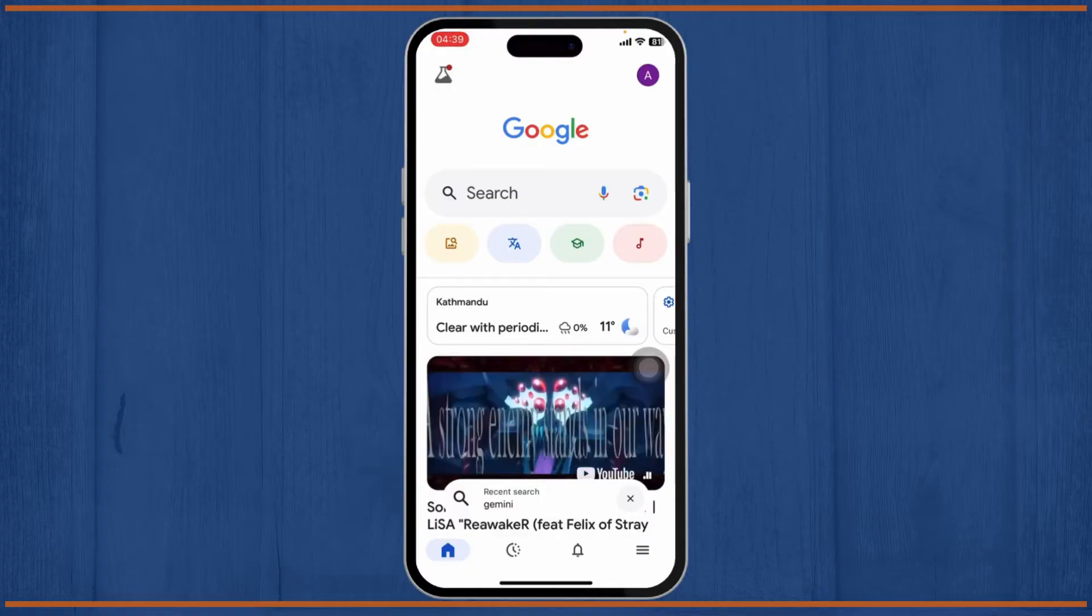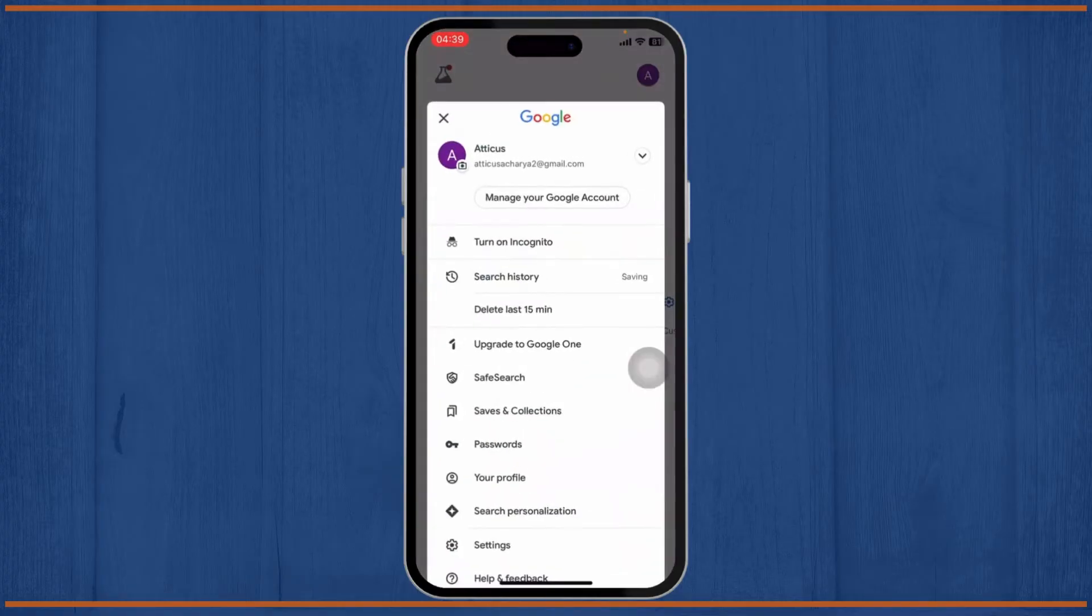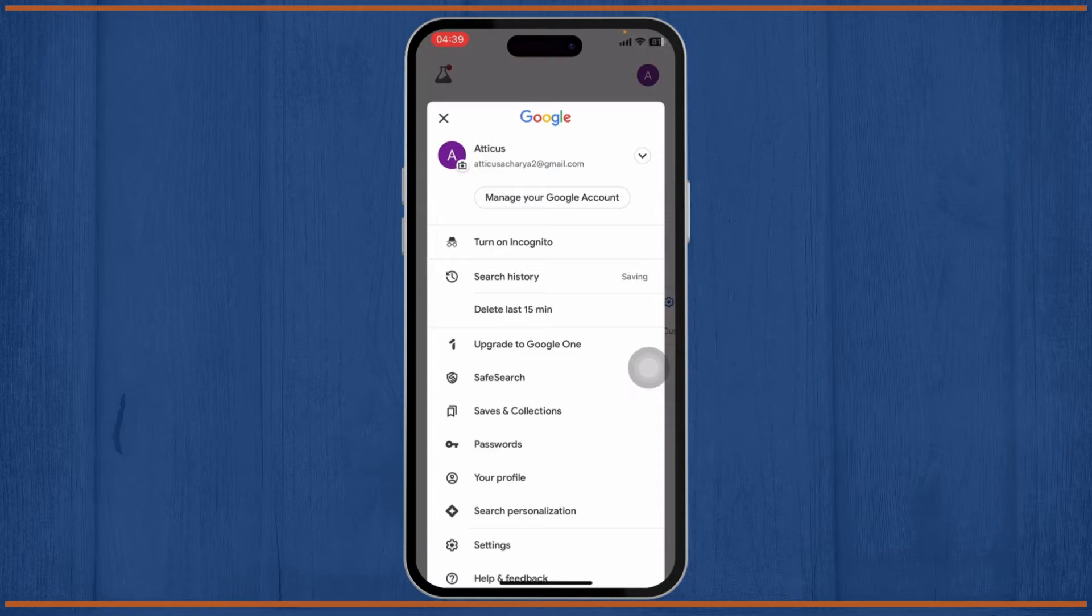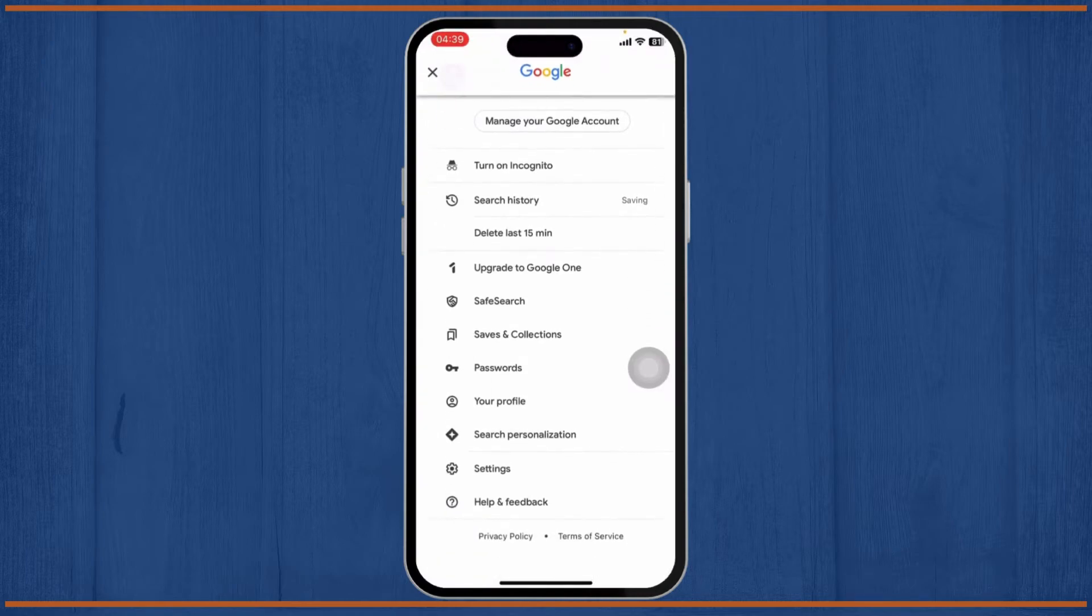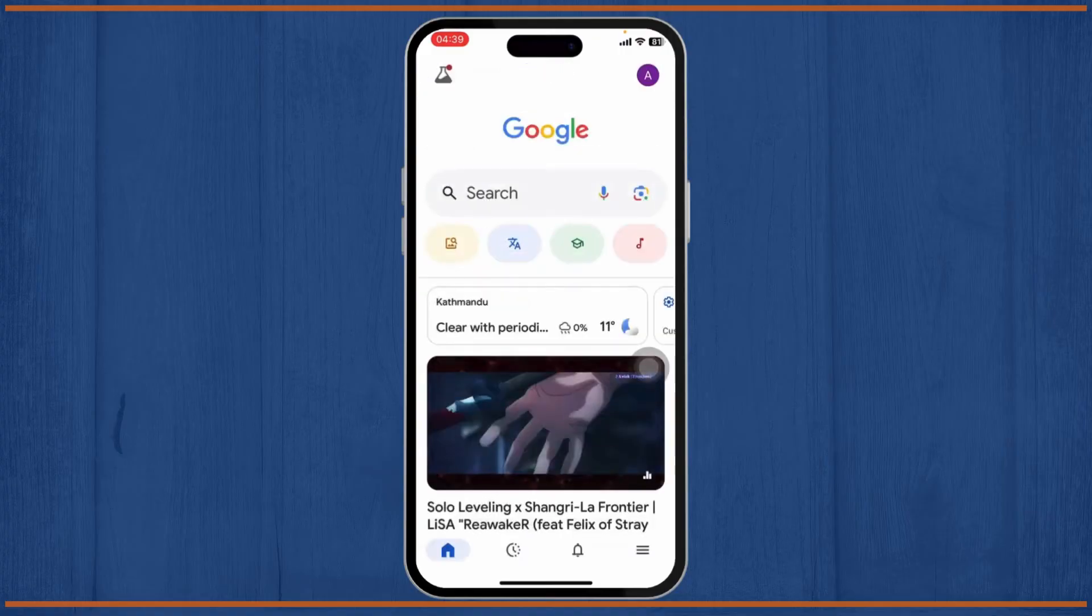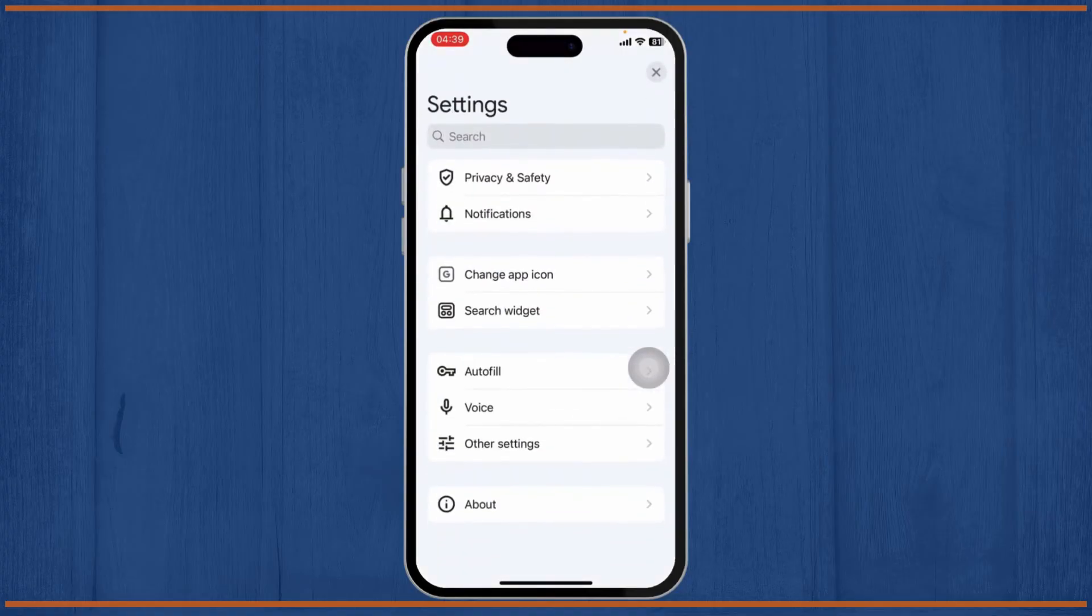After you do that, you can tap on the top right corner on your profile icon. After you tap on that, you can scroll down until you find the option called Settings. Head over to Settings.